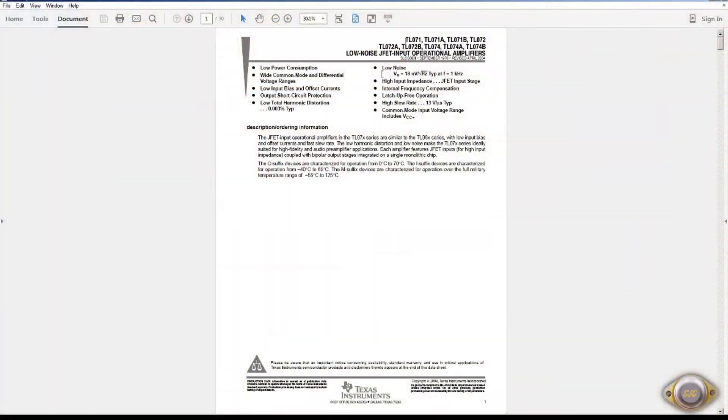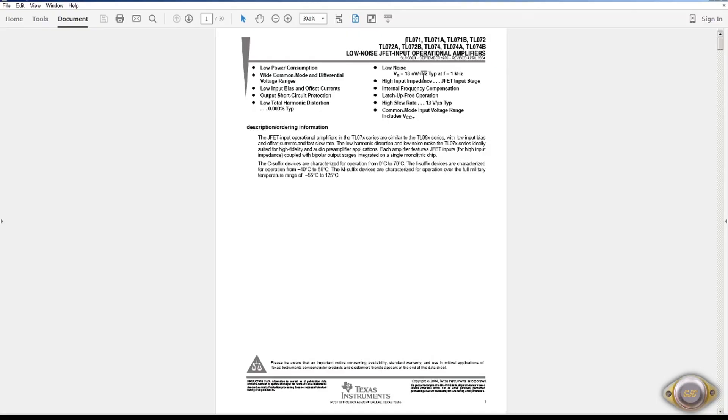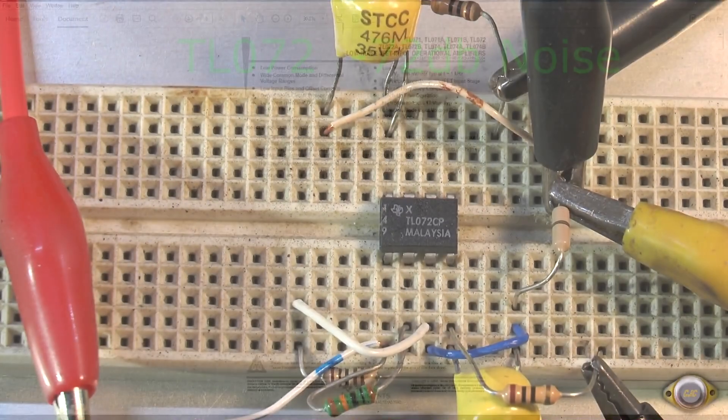The TL072 I'm going to test. People in the past have called this a low noise IC. They do spec the noise, but it's very high at 18 nanovolts per square root hertz. But it is a JFET input. It's been around for a long, long time.